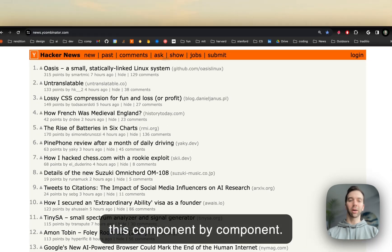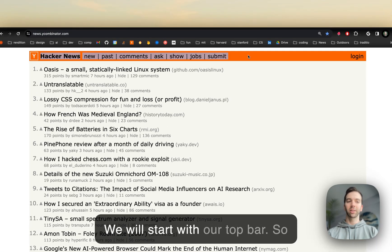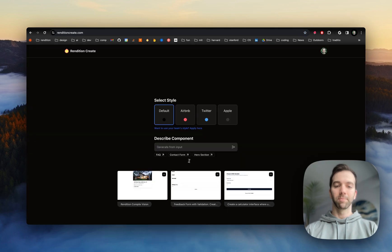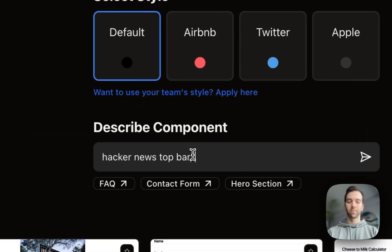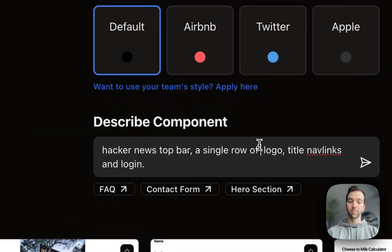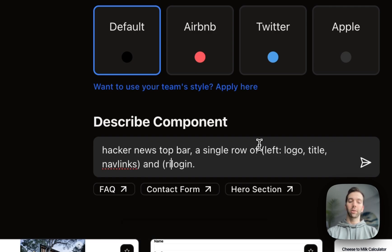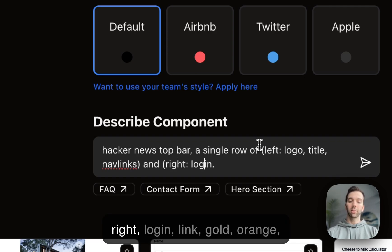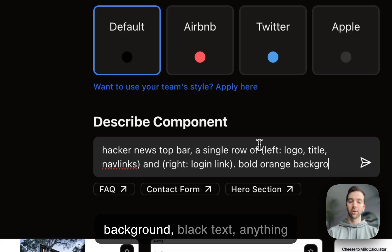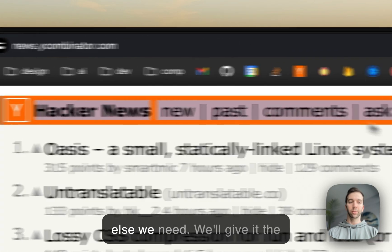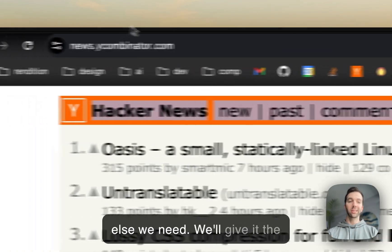We're going to take this component by component. We'll start with our top bar. So: left — logo, title, nav links — and right, login link. Old orange background, black text. We'll give it the content as well.